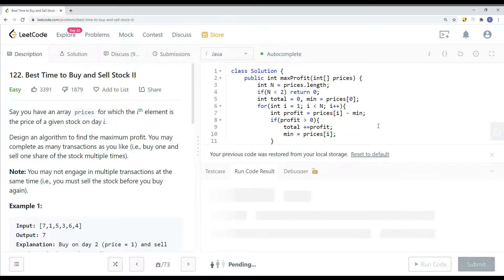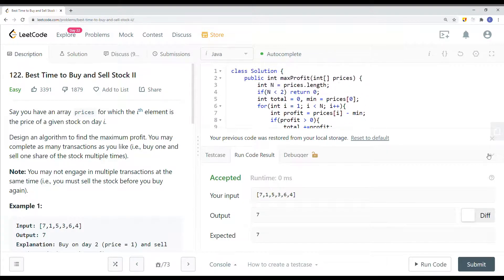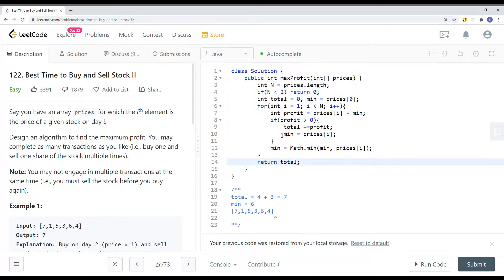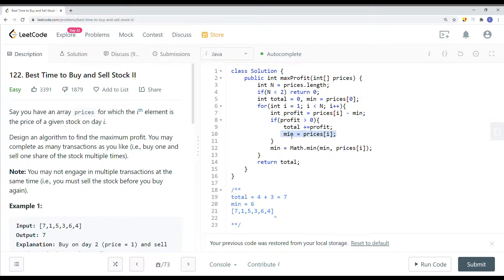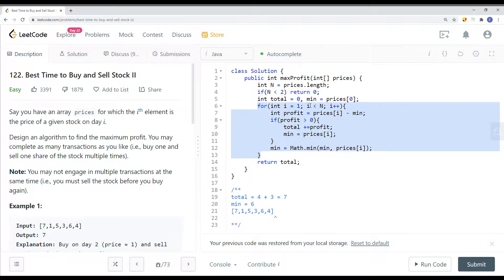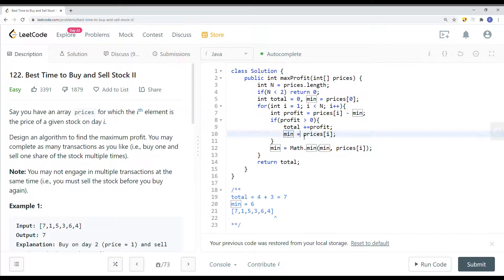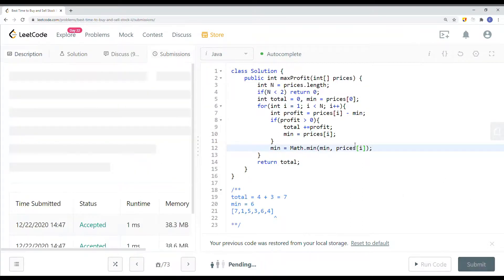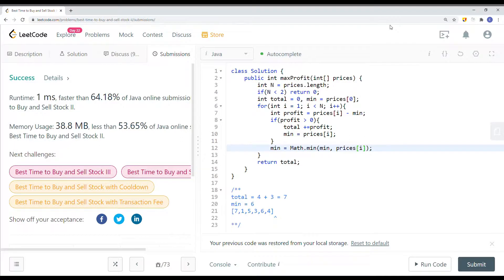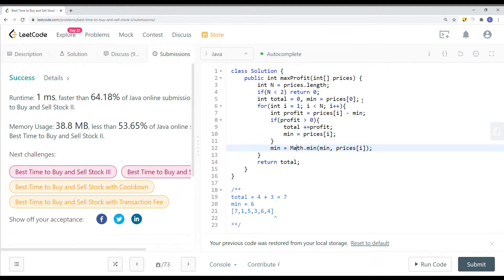So let's run the code — we have success! In summary: we get our profit, and if it's bigger than zero we add it to total, reset the minimum to the current element, and start over. We return total at the end. The time complexity is linear O(n) and the space complexity is constant O(1), because we only have two variables.